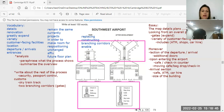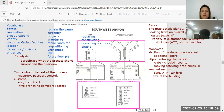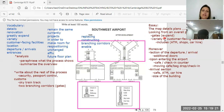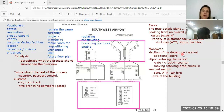Now I'm going to do an example and then I want you to do an example. This map details plans for the renovation in the next year of the Southwest Airport. Looking from an overall perspective, it is readily apparent that the number of gates will greatly expand and there will be a variety of customer-facing facilities added, including ATMs, shops, and a car hire.